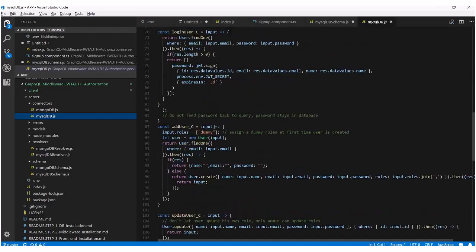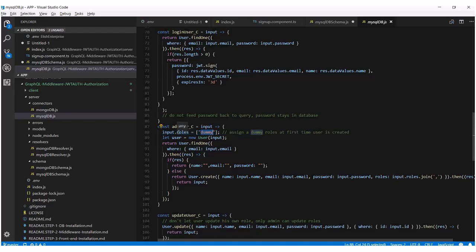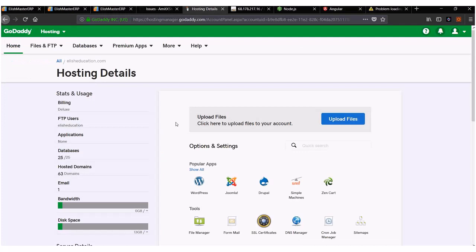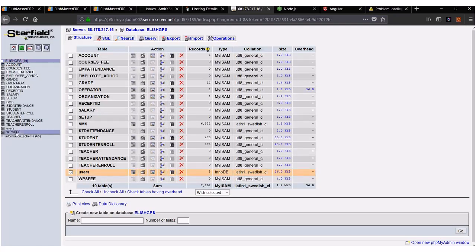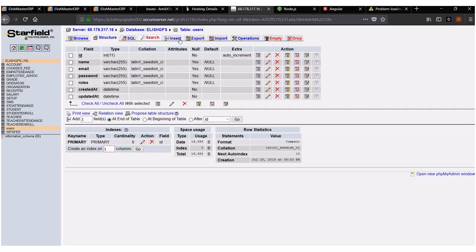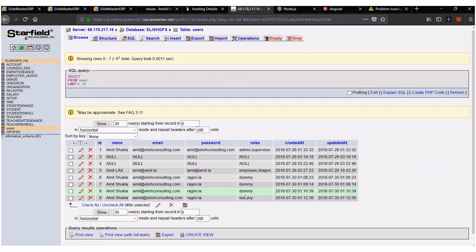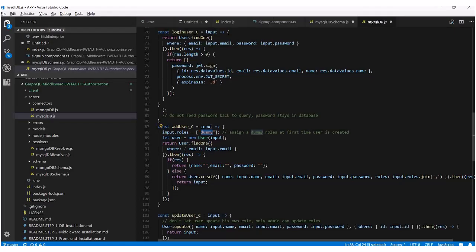Let me show you addUser_C and what it does. So in this case, first time any user logs in, suppose you want to create a new field — I'm just assigning everybody a field called roles, and I want everybody in my database to have a dummy role. So it's appending a roles field into that input and saying every brand new user should have a dummy role.